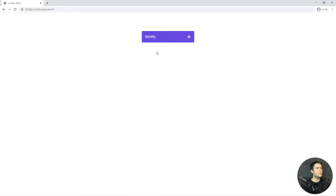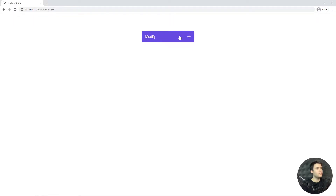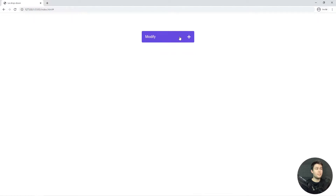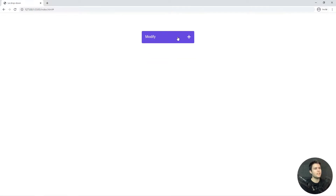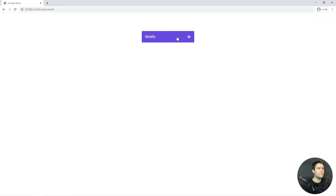In this video we are going to build a dropdown button. It may look simple but it's not — it's not a simple animation. You will see that we need JavaScript, CSS, and HTML.